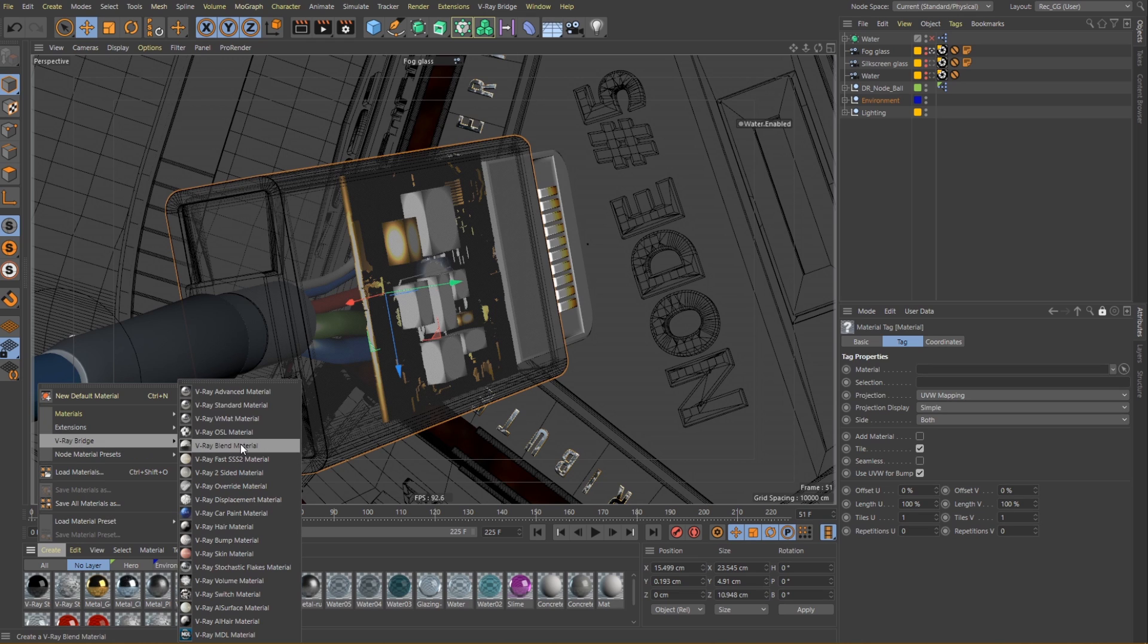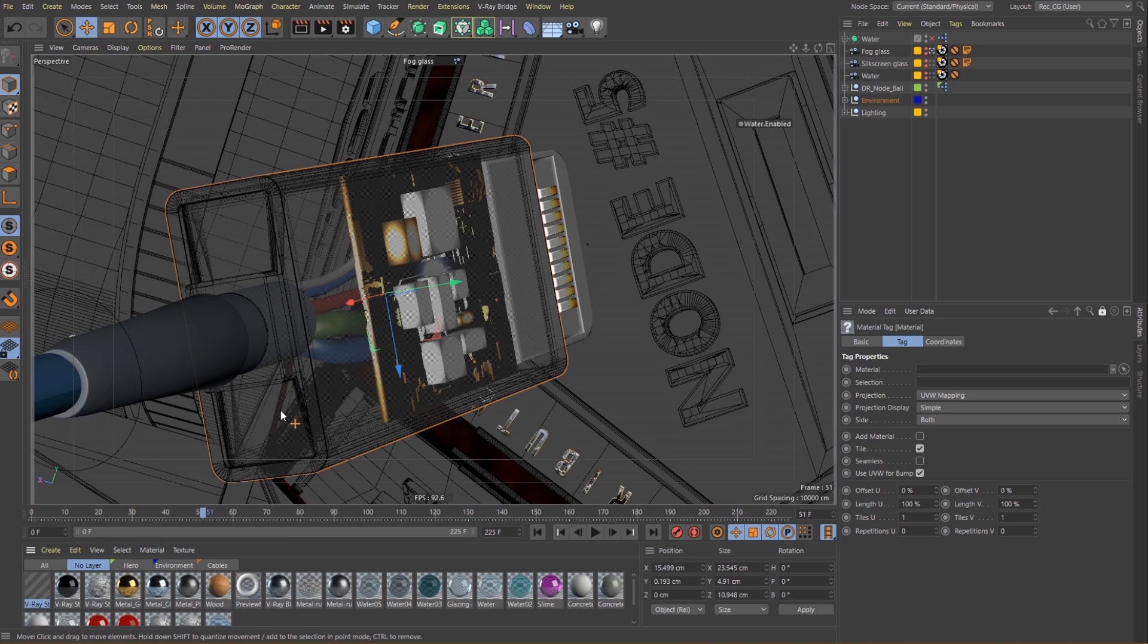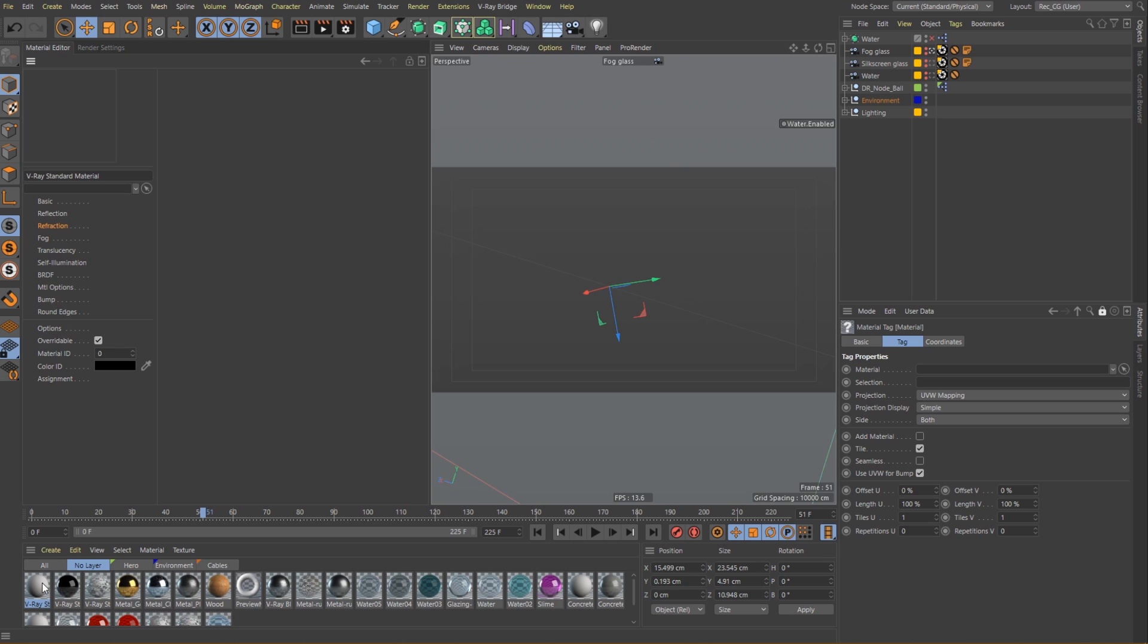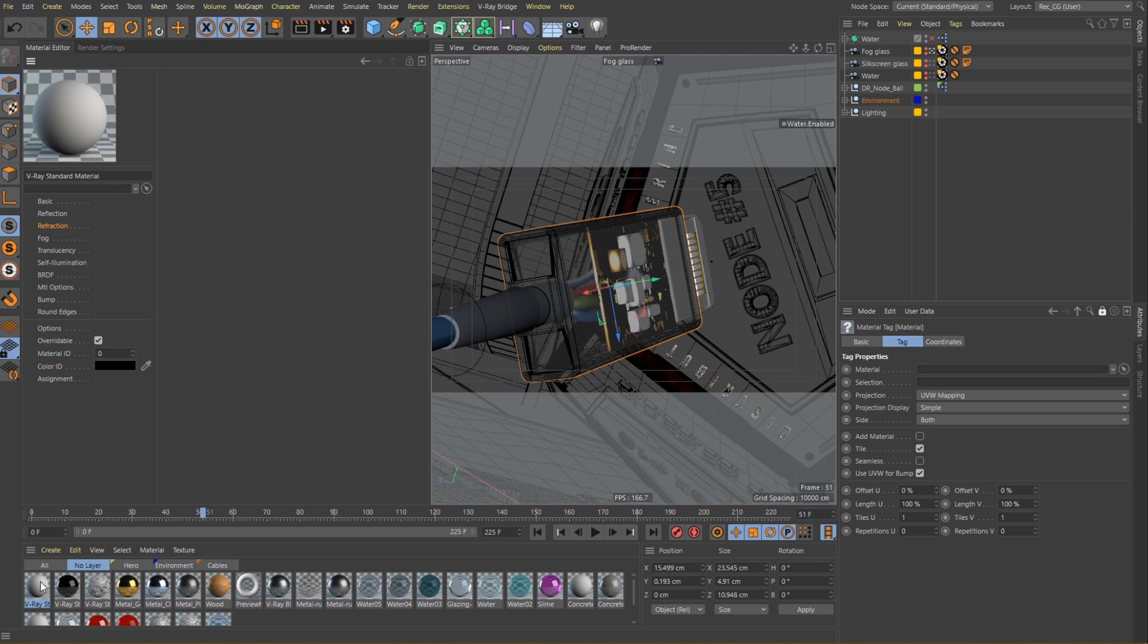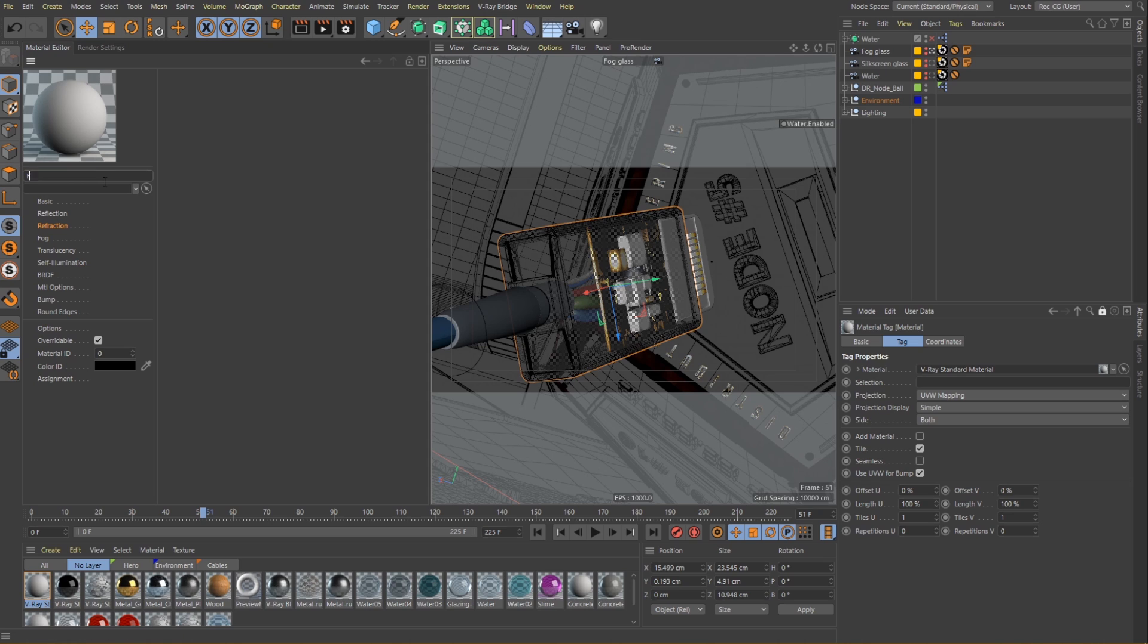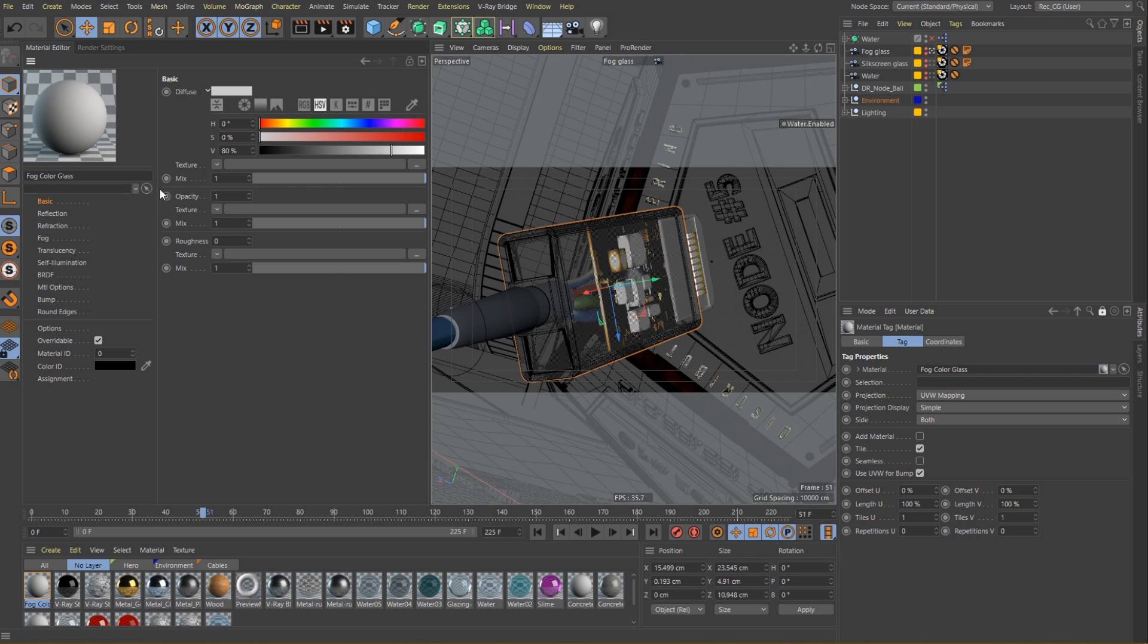Let's start by creating a new V-Ray standard material. Similar to the metallic materials from our previous video, glass shaders don't really need information from the diffuse layer for their color. So let's disable the diffuse channel by making it a pure black color and then move on to the reflection layer.